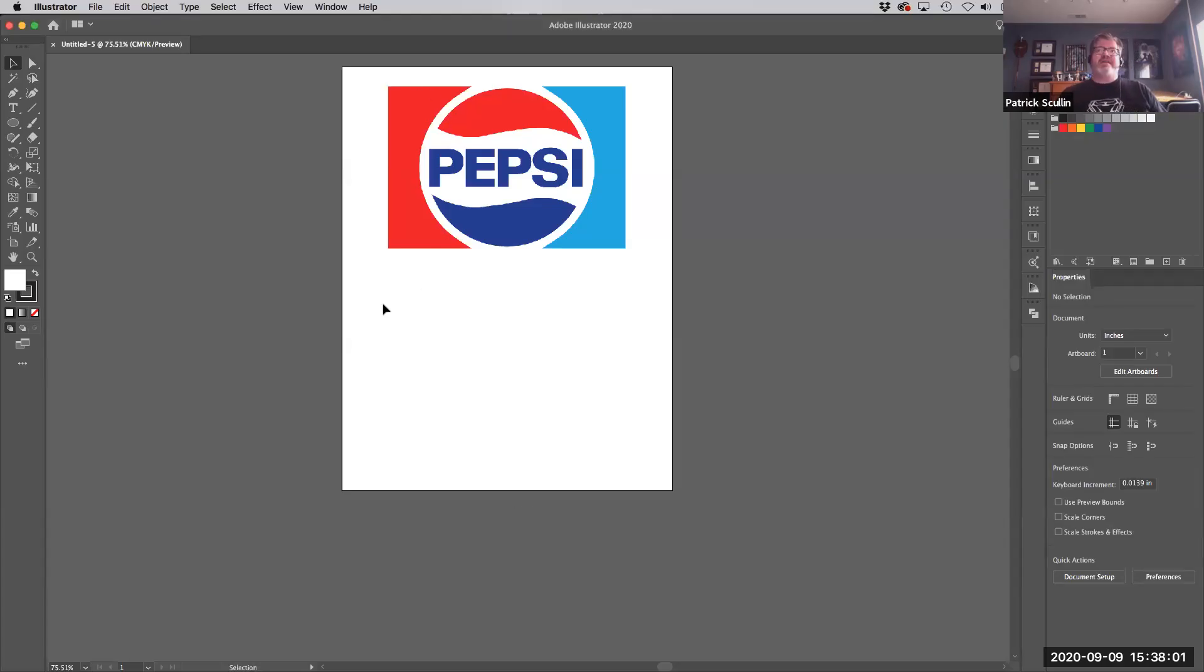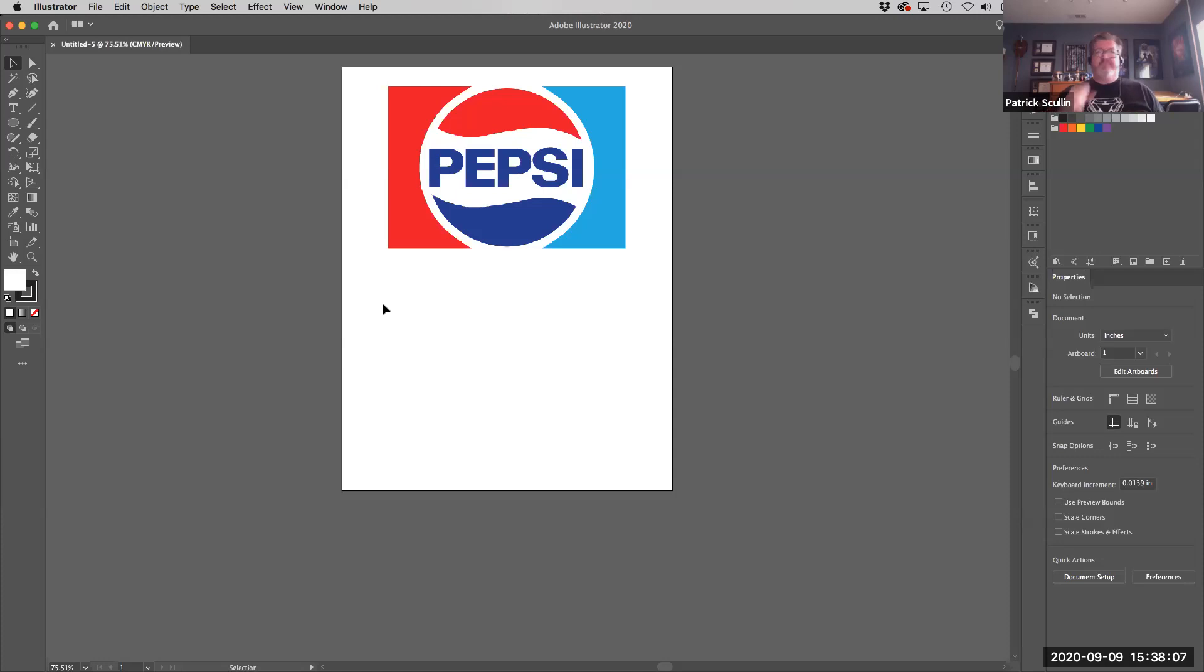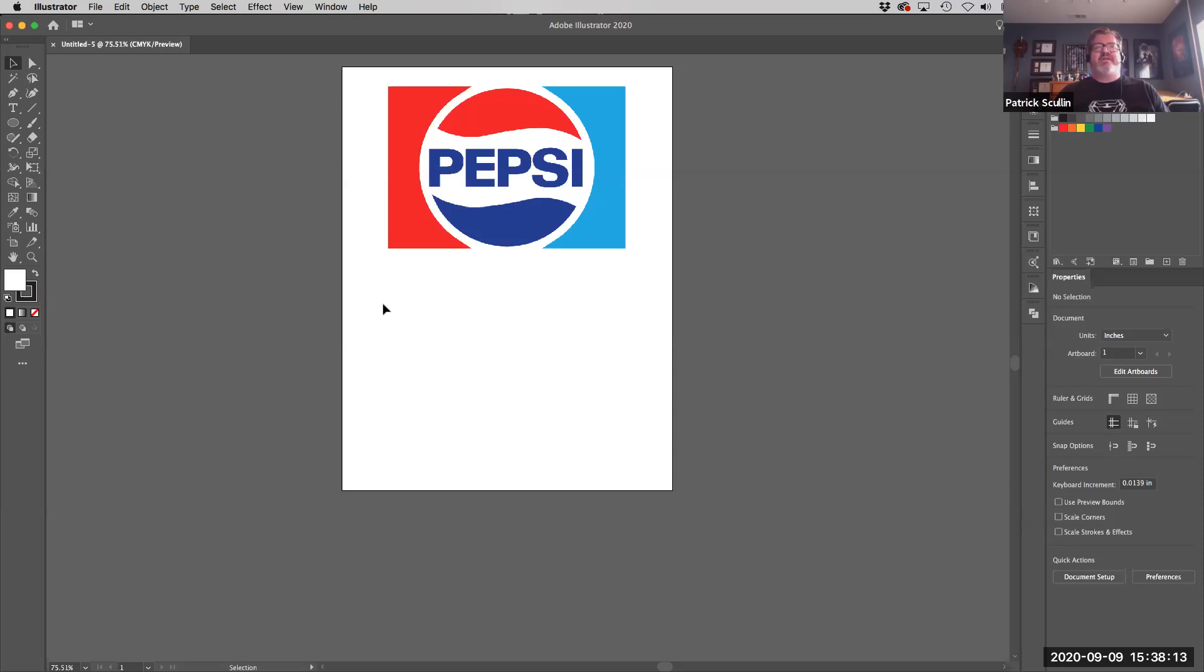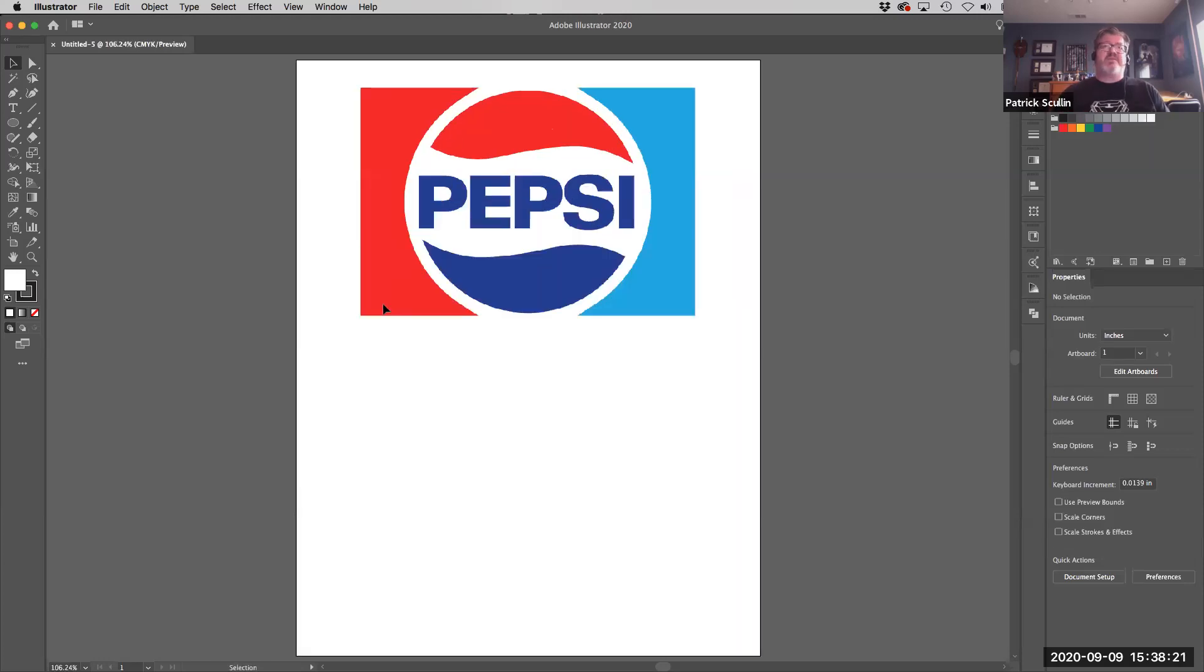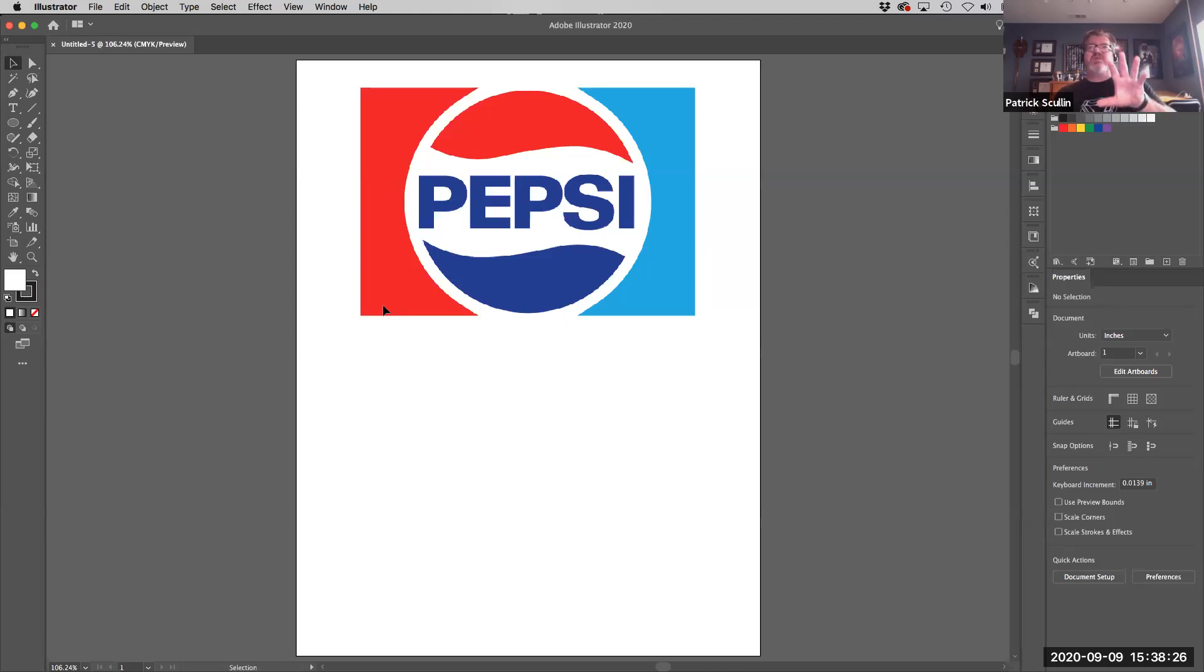It's a good example of how you can use some basic shapes to make a more complex logo design. We want to analyze what we're looking at. It's really just some basic rectangles, circles, a wave shape, and the text in the middle. I've got the Pepsi logo here in the background so we can trace over it and build the pieces as we go.